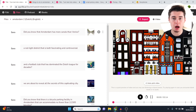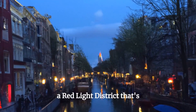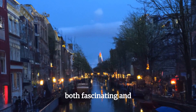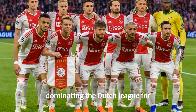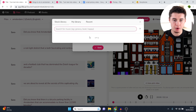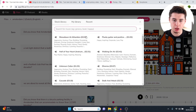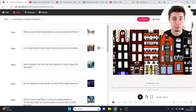I'll play the first few seconds of the generated video so you can get an idea of what you can make: 'Did you know that Amsterdam has more canals than Venice? A red light district that's both fascinating and controversial, and a football club that's been dominating the Dutch league for decades?' Before exporting, you can add background music by clicking more, choose file, select from the stock library, choose your track, turn down the volume to about nine percent, click save, and it's added to the background.